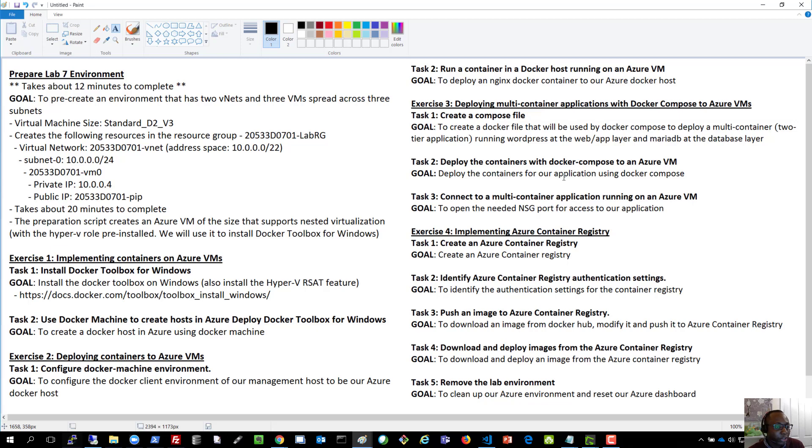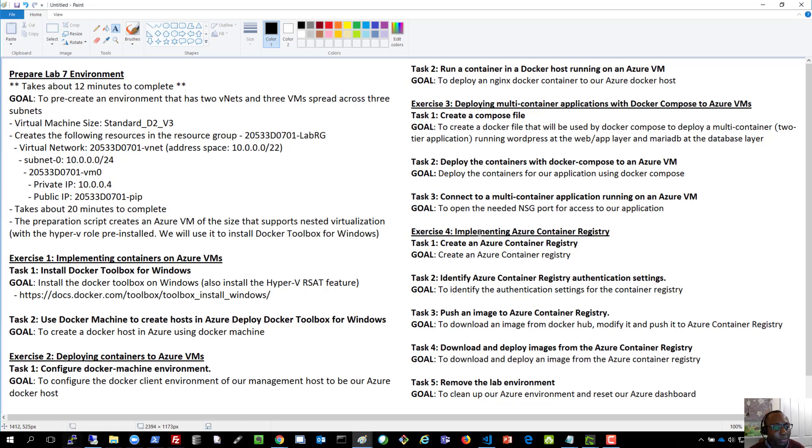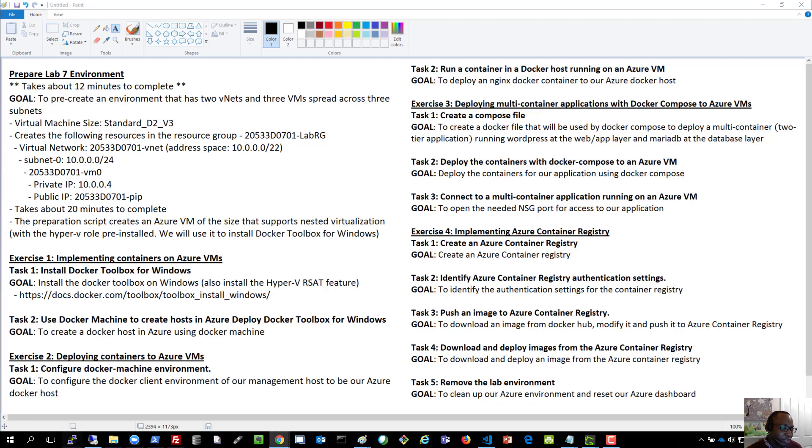So I'll stop this recording now. And when I come back, we'll proceed to exercise number four where we'll do a demo of implementing Azure Container Registry. So Azure Container Registry, the description is in the name, right? It's a registry for container images.